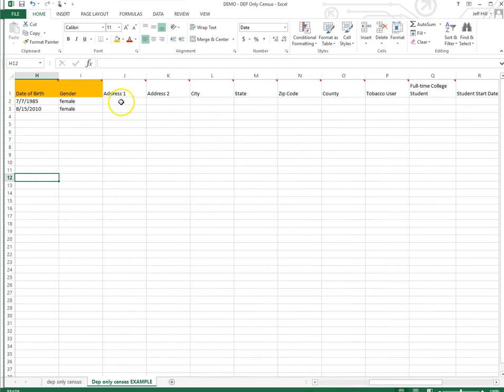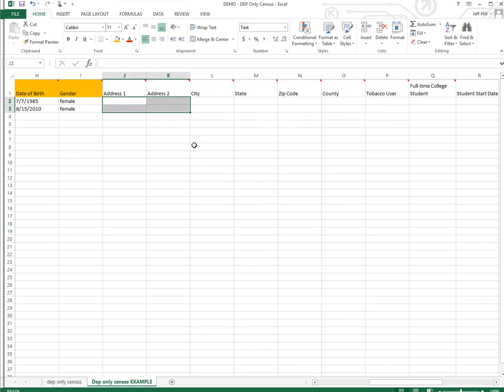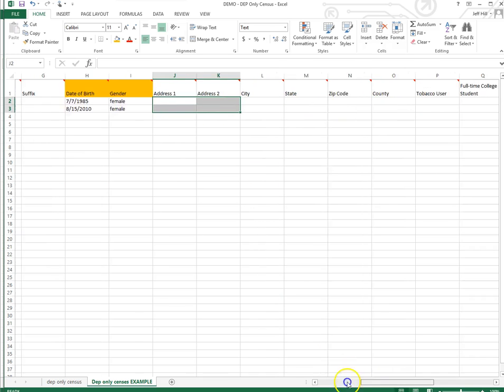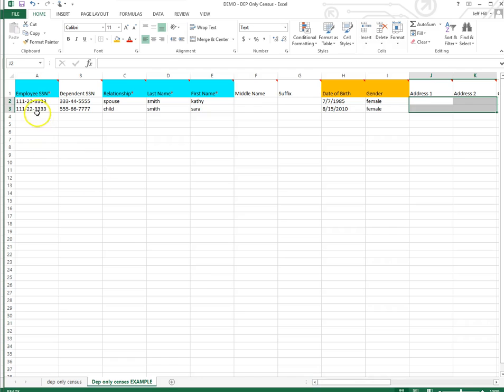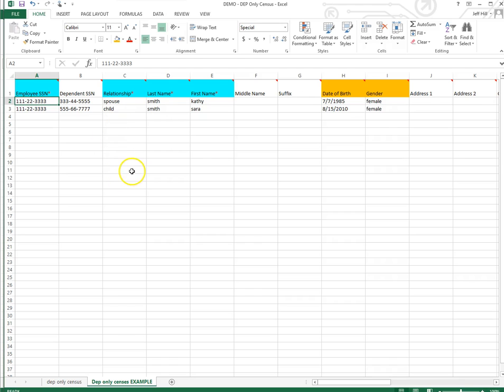Well, every record on the Employee Navigator system is based off the employee social security number. So all of the dependents will be added to the employee record on Employee Navigator. So they will not be a separate record for Sarah Smith, for example, and Kathy Smith. There will only be a record for John Smith. And then, as part of John Smith's record, Kathy Smith and Sarah Smith will be added to his record. And if they do have a different address, they can always be updated inside the system.